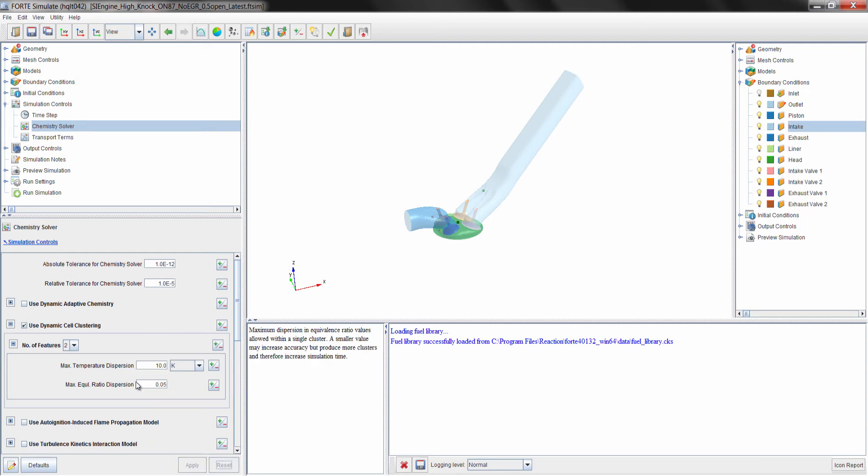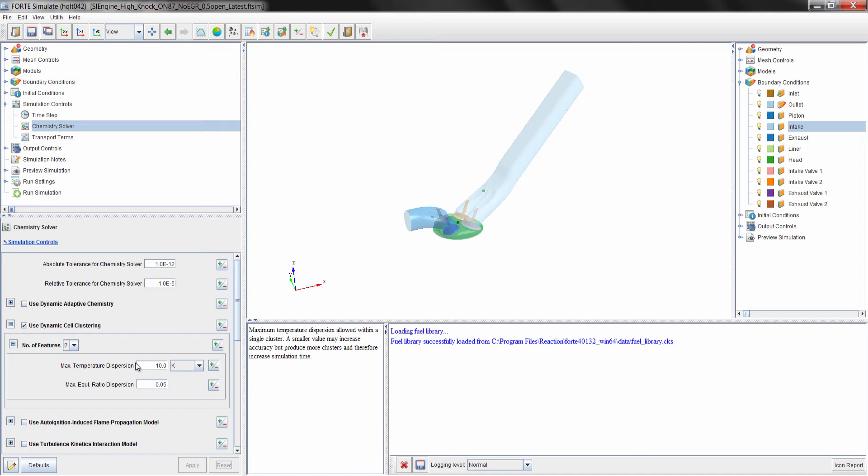However, the other unique capability is the dynamic cell clustering, and this option is always used for reacting flow simulations. This option will cluster together cells that are kinetically similar based on temperature and equivalence ratio dispersion. For example, if your simulation has 100,000 cells, the clustering may only result in 1,000 clusters to solve for chemistry. This means the chemistry problem is 100 times smaller, which dramatically reduces computational time.